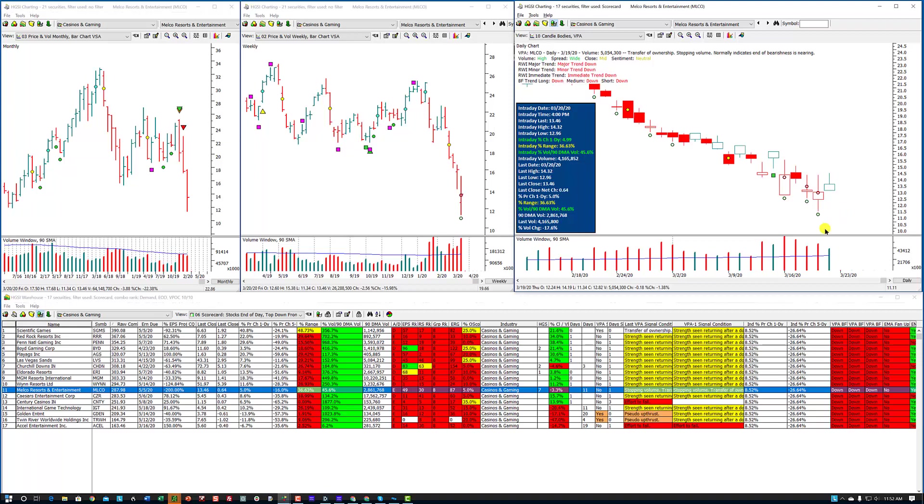Like I said, what you want to do is wait and hopefully get a low volume test over here if the market settles down. We have no idea what's going to happen with this market because the news just keeps getting worse. People are bailing. They're getting out of bond funds, stock funds. We just don't know. But I want you, if you're interested, to continue to learn about these VPA flags. The one I concentrated on today is stopping volume and strength seen returning.